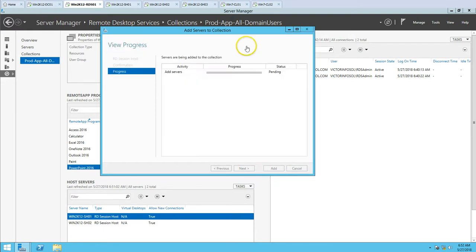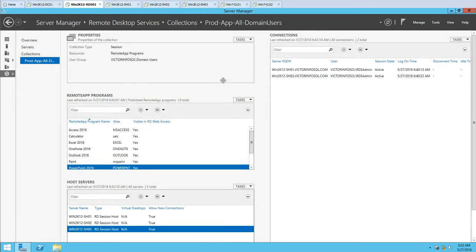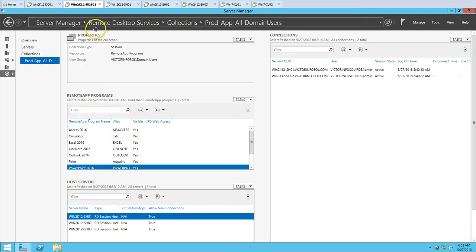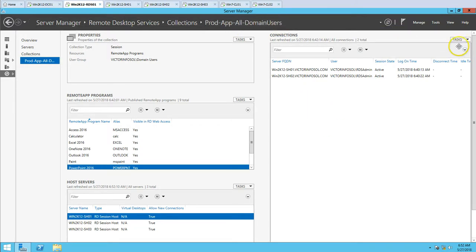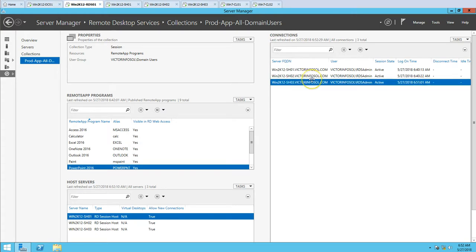I click Add, then Next, and Add. It's going to add the server and the result shows succeeded. If I close this, you can see we now have three RDS session host servers in this collection, which is the published app collection for all domain users. If I refresh, I will see three different RDS admin sessions across all three servers.